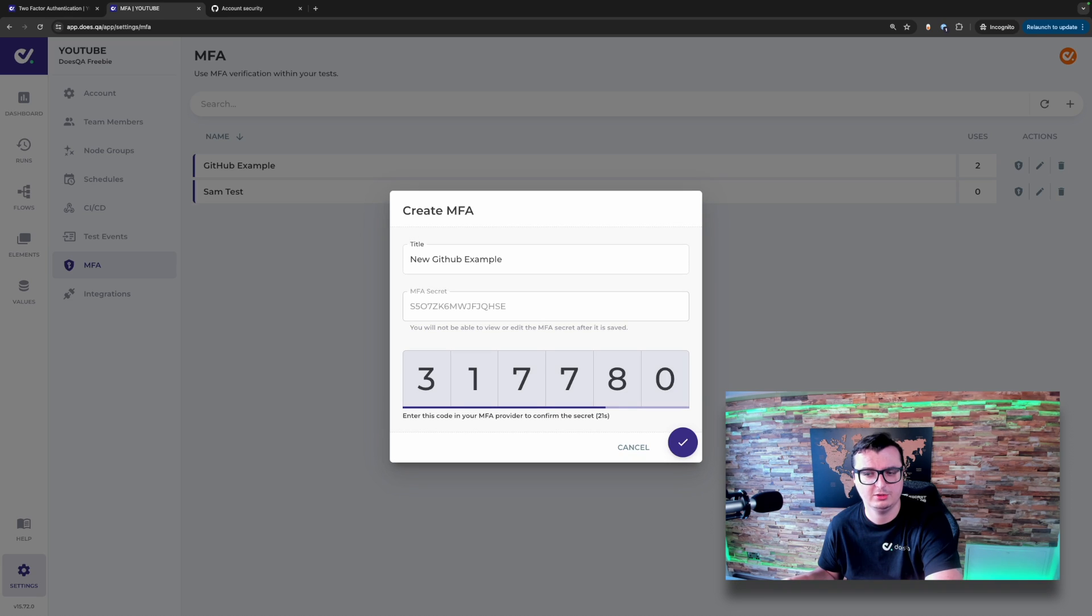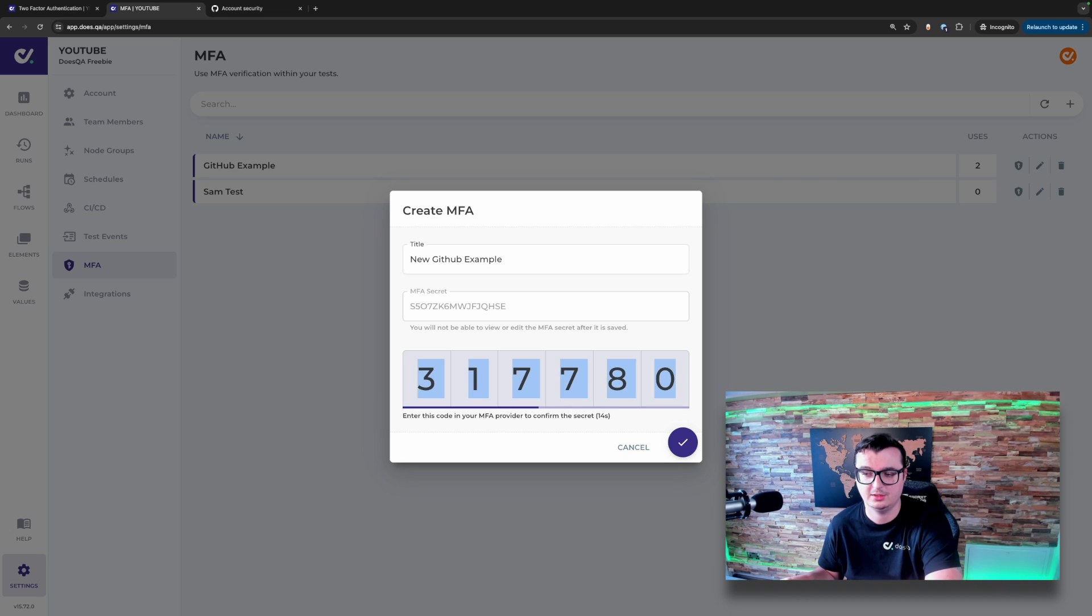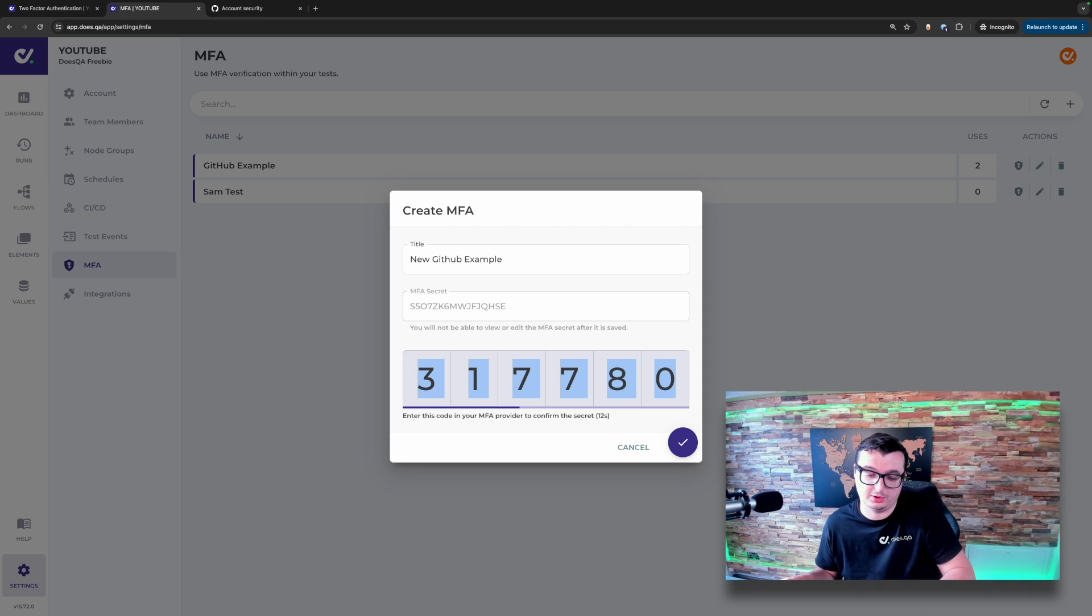Upon verification, you'll get your new six digit code and the timer for how long this code is valid for. You're able to select the code and paste that into whichever website you're using.